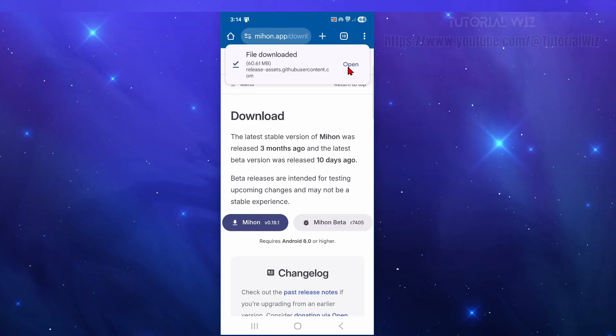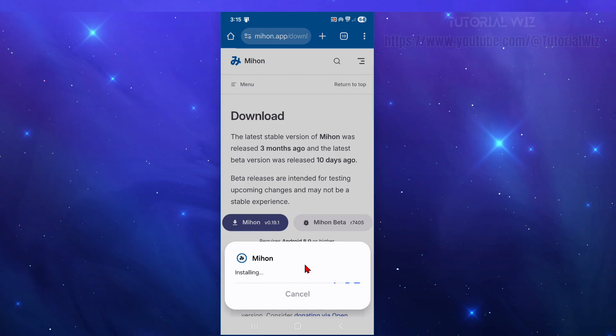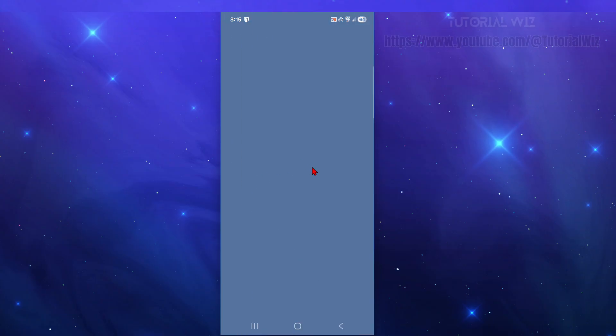And then from here, you want to open it up. So do you want to install this app? Yes, we do. So click on install. Now give that a few moments to install. So from here, we can open up Mihon.